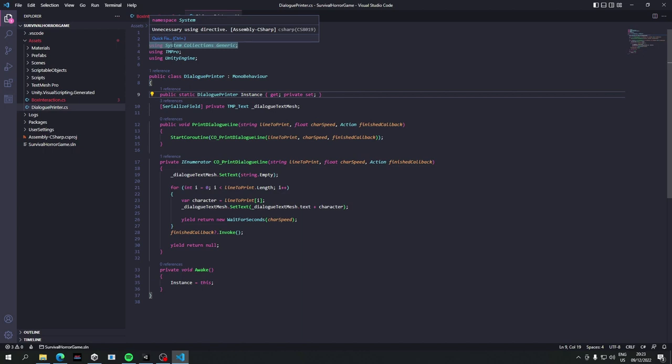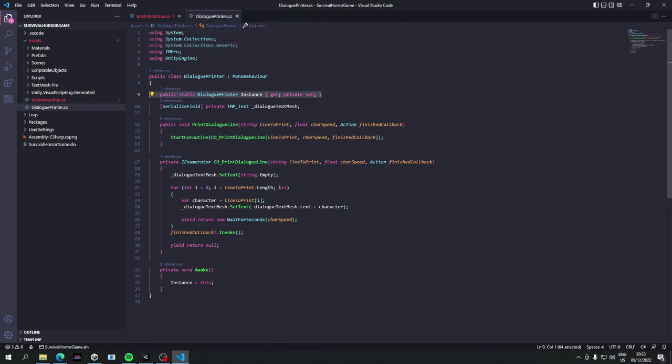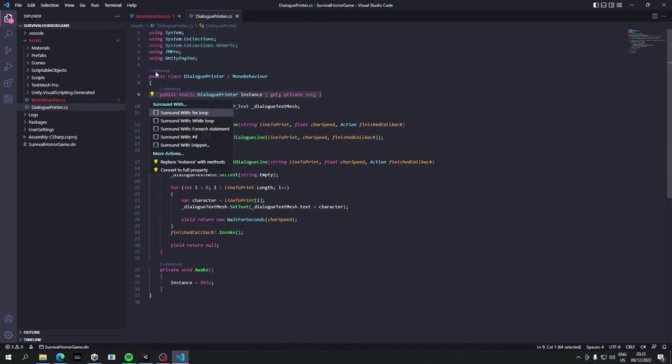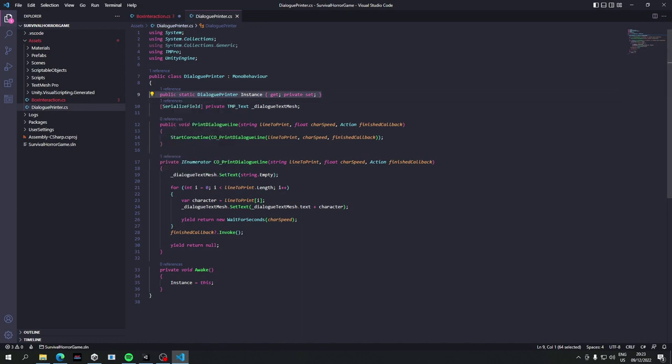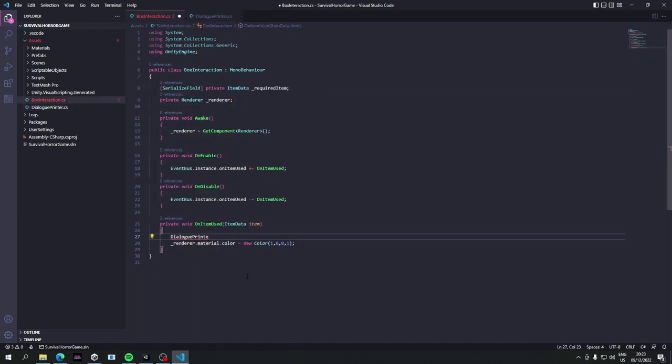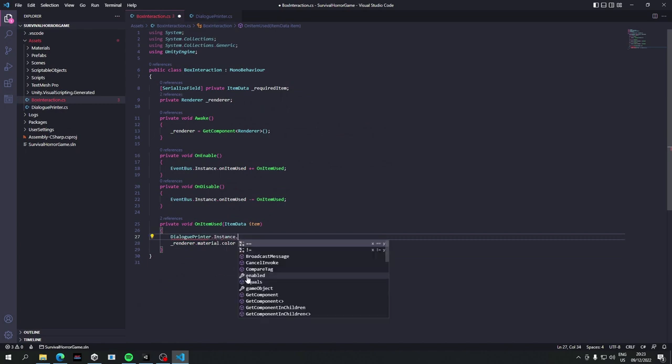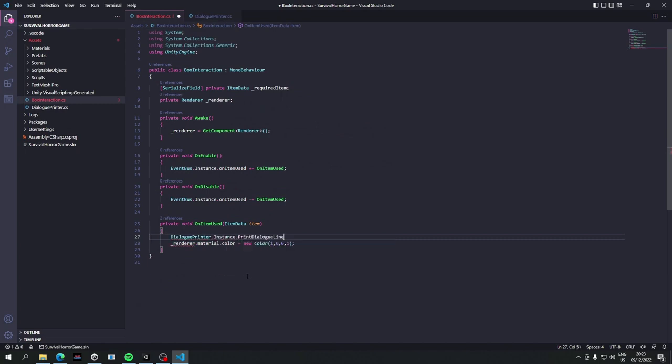Okay, so on item use we're going to say dialogue printer dot instance, no that's not what I said is it. Hang on, did I save that? Public, oh public static, sorry I cannot forget the word static. Static just means that we'll be able to reference this outside of an instance of the class. So this variable technically is contained in the actual class and not an instance of the class. So that's why we can see it.